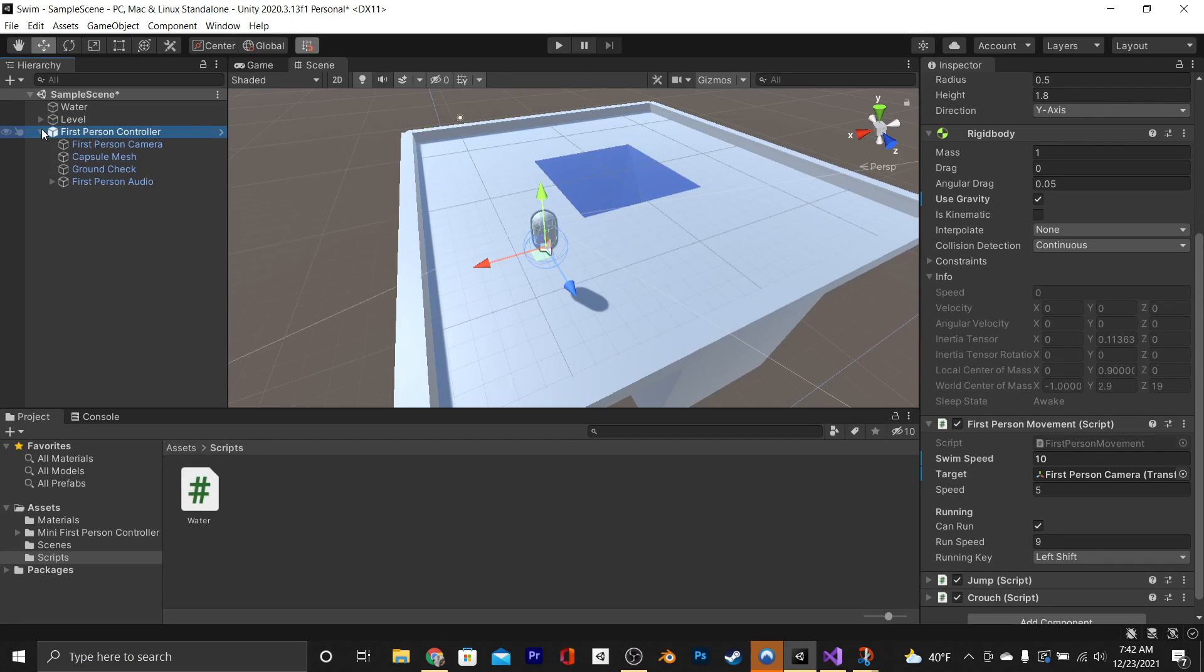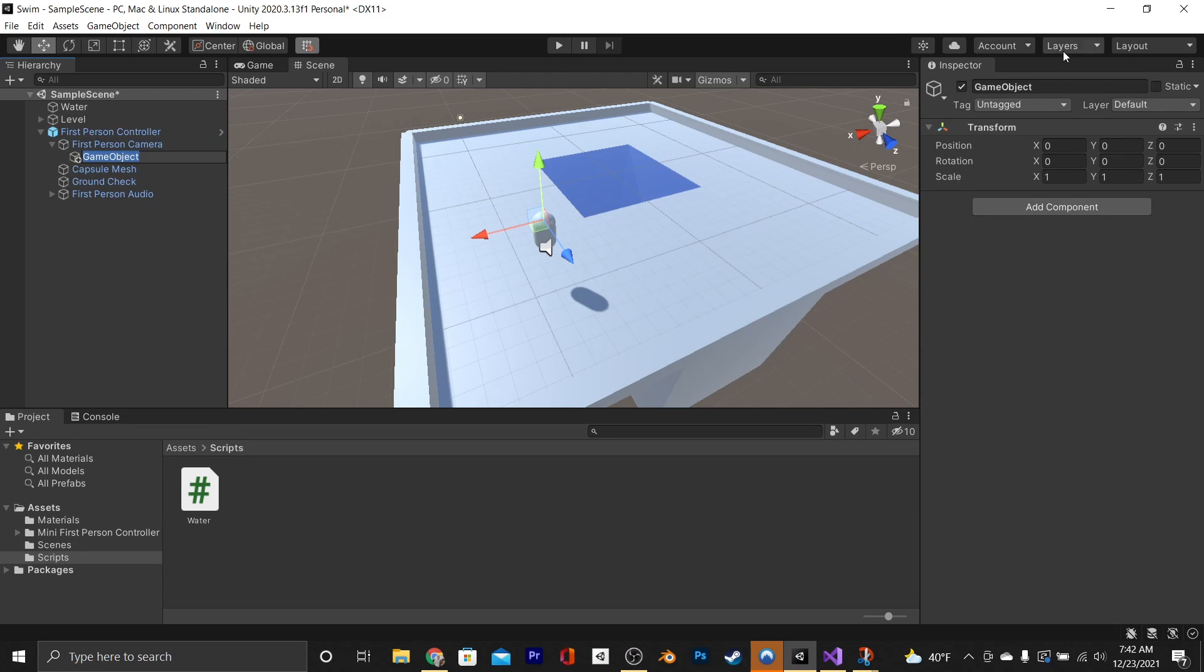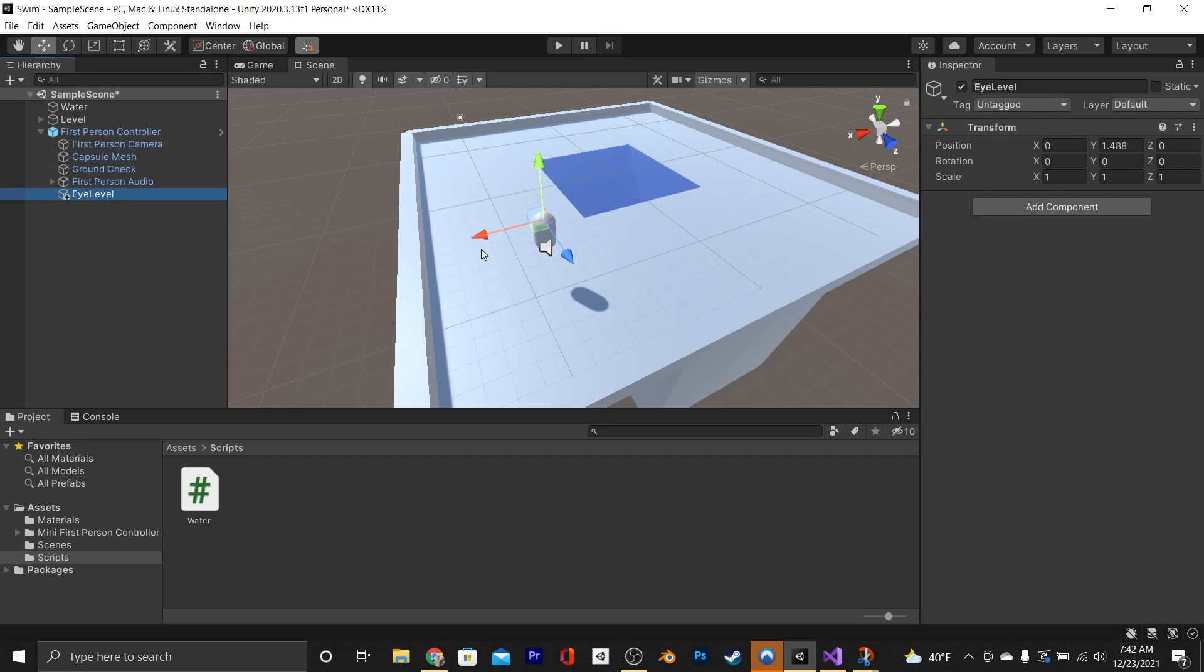To fix that, we're going to go into our first-person controller, go under the first-person camera, create a new empty game object, and we're going to change its name to eye level. We're only doing this so it's at the same position as the camera, so then we'll take it out and just put it under the controller.